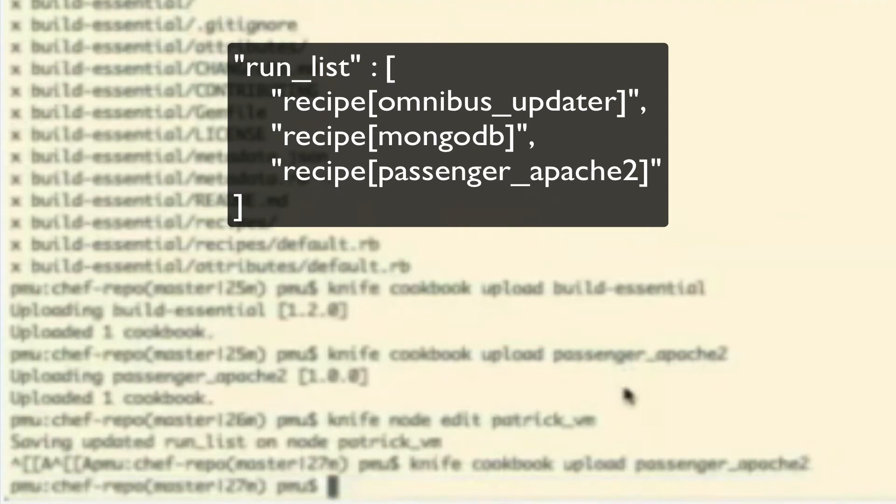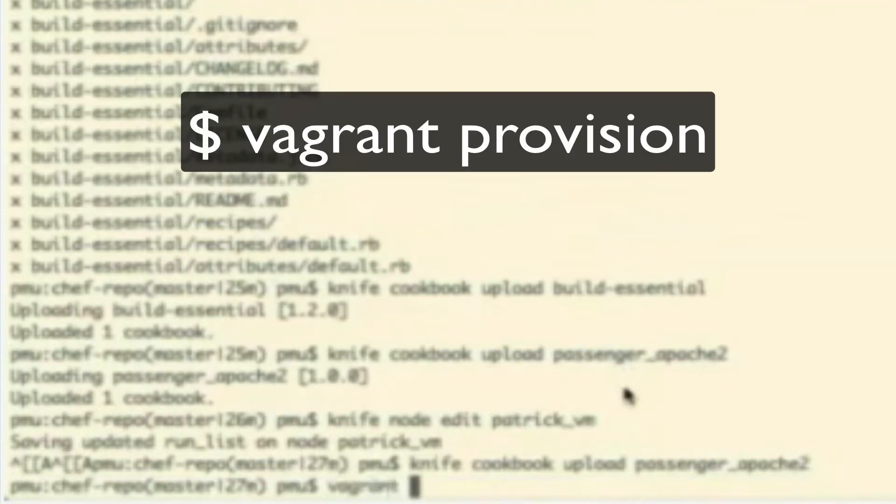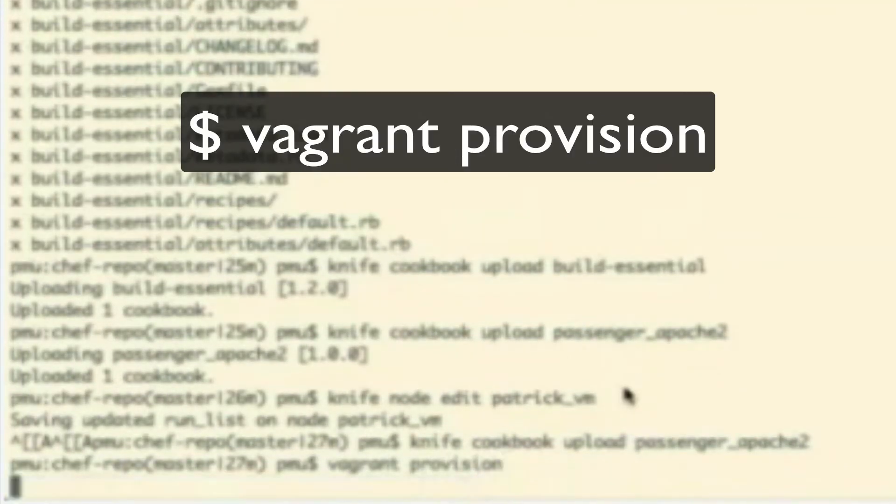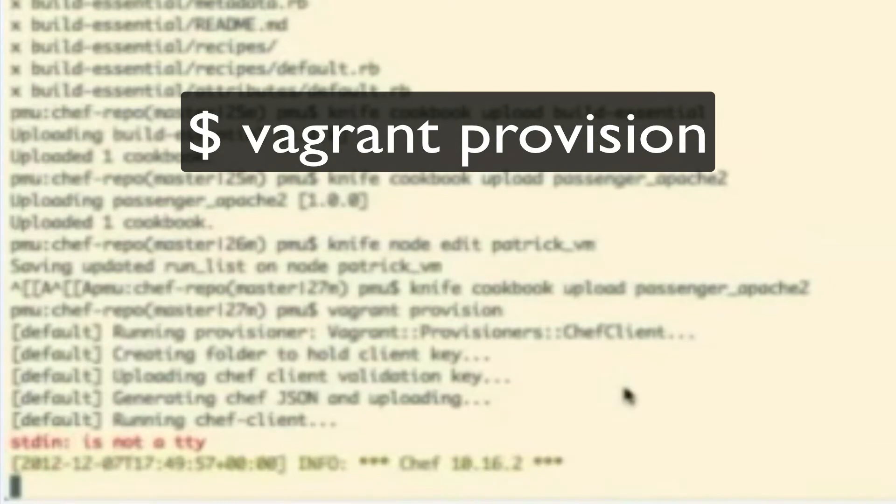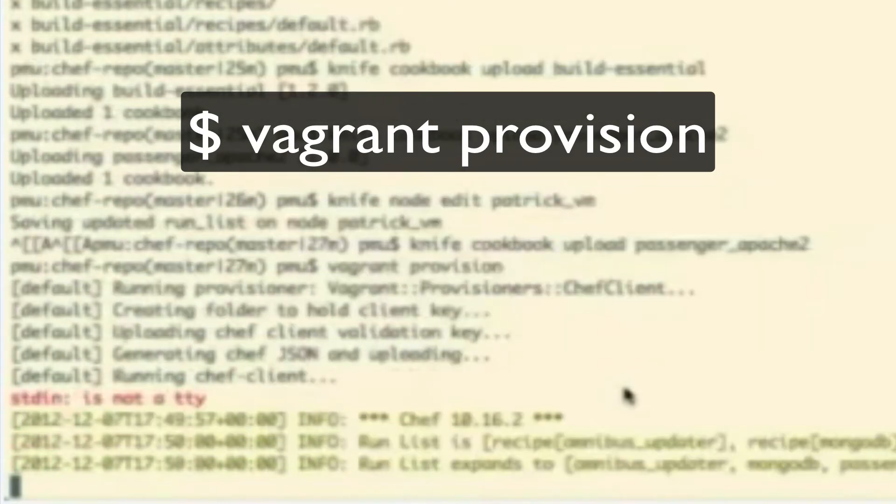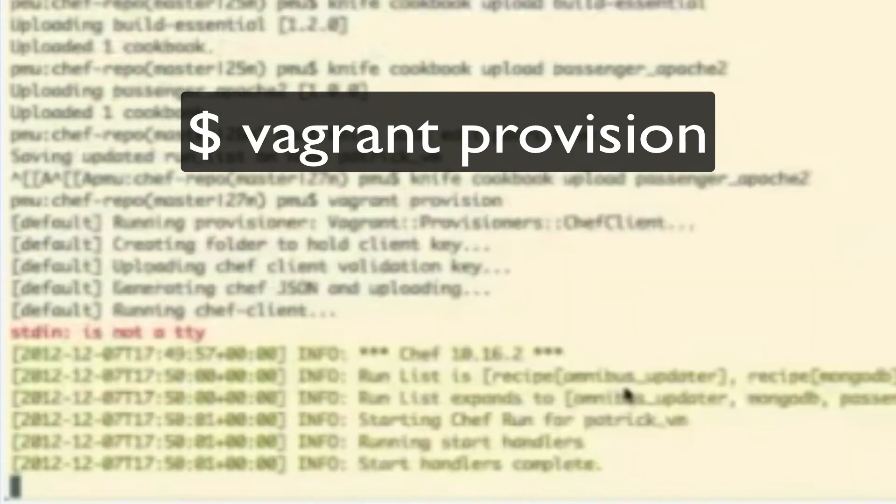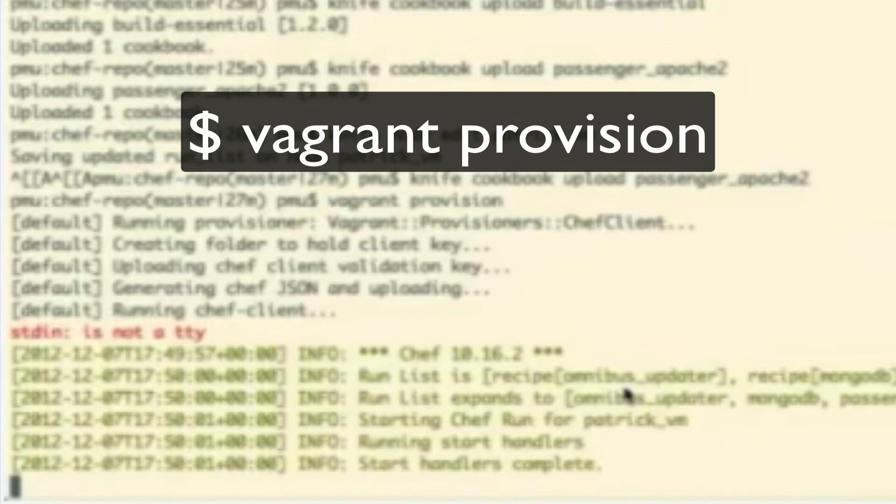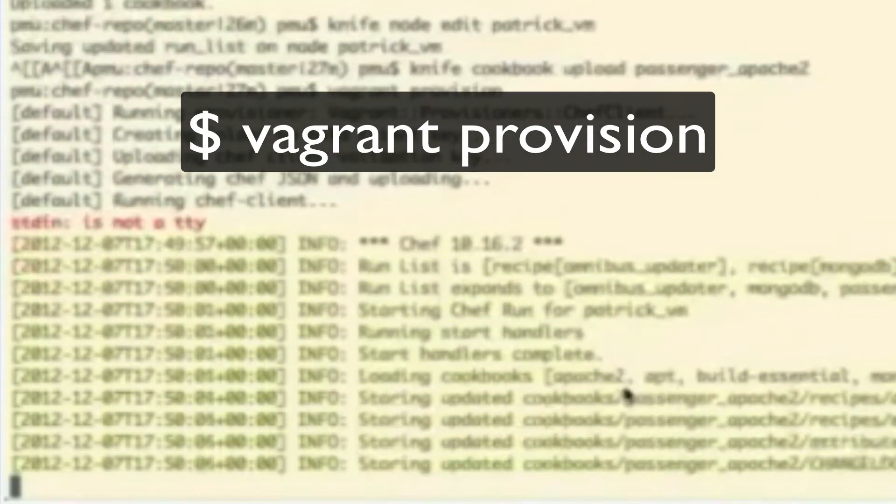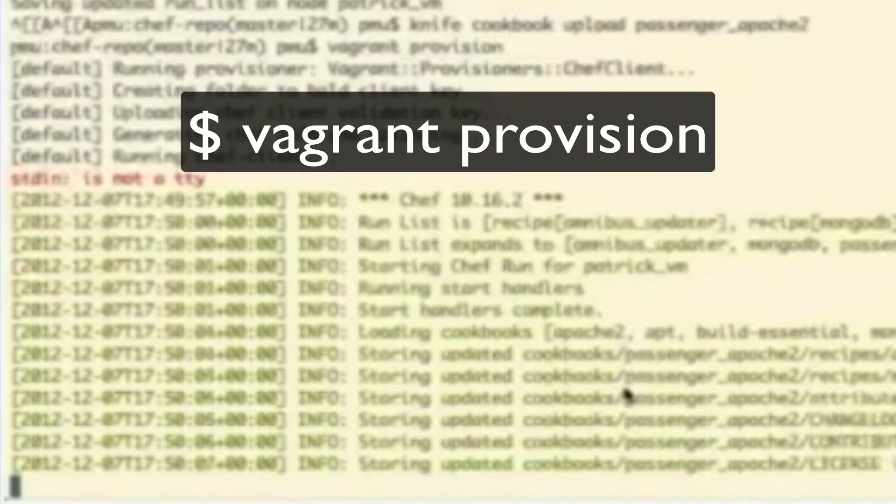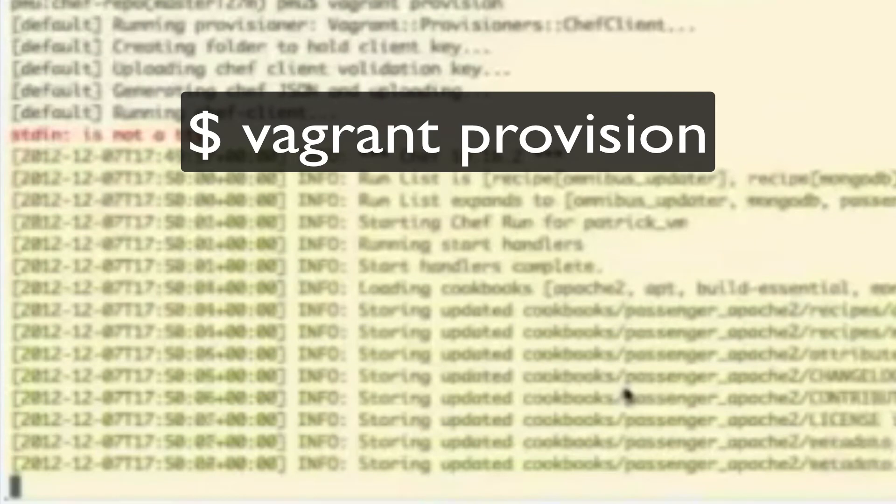Then, vagrant provision. Correct. That's a little bit the build step in software engineering, isn't it? Right. Provision can definitely be considered similar to the build step.